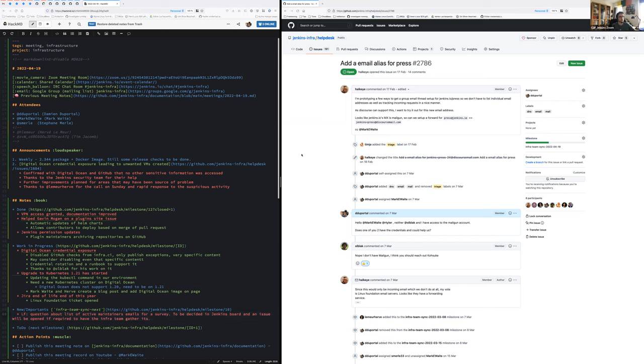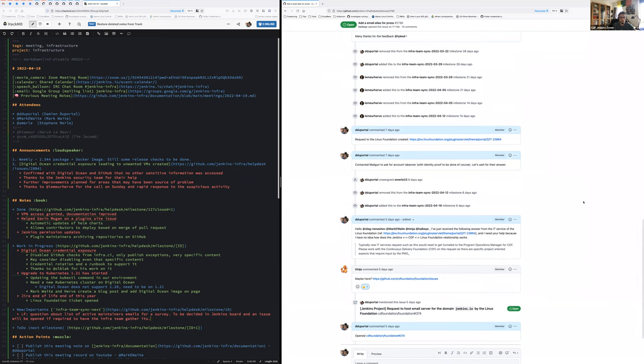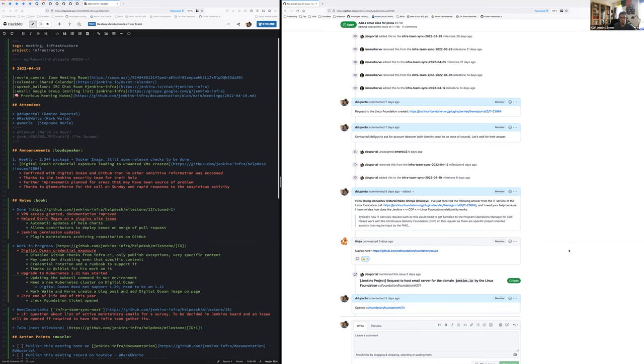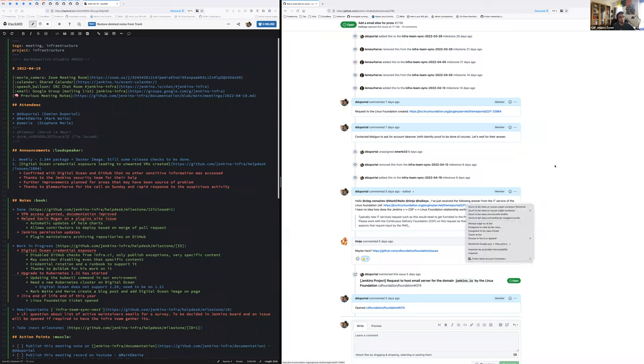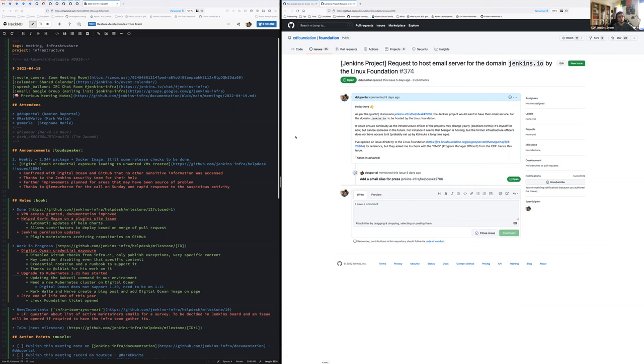On the Linux foundation area as well, around the email hosting. So no answer from Mailgun at all. No answer from KK. I've raised the topic to ask the Linux foundation to host the mail server for Jenkins.io. They closed the issue redirecting me to the CDF because they say there should be a PMO. PMO, as I understand that to be the project product manager officer, or I'm not sure about the acronym, but we should have a PMO, a person from CDF that should be the person contacting the LF for that request, not us directly.